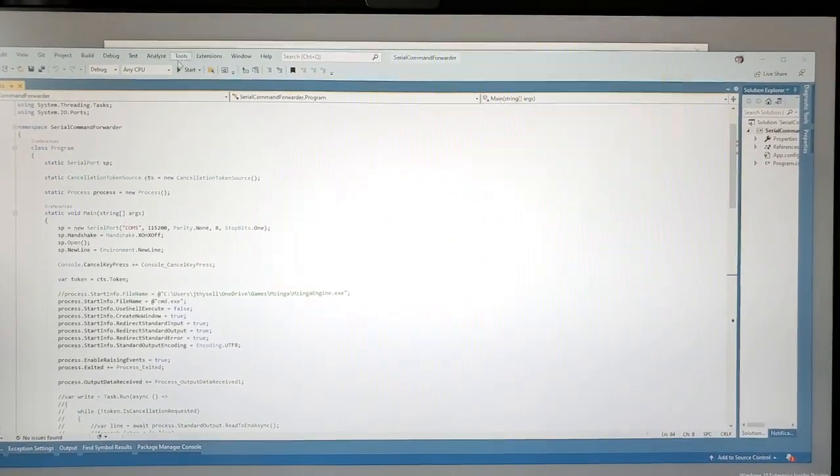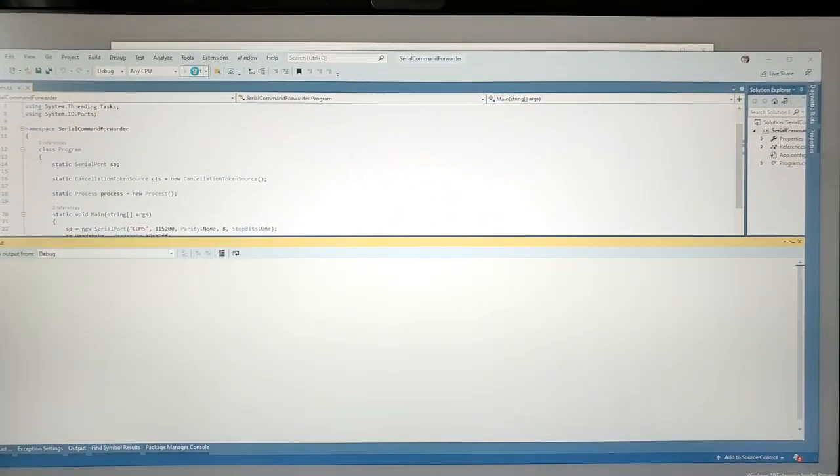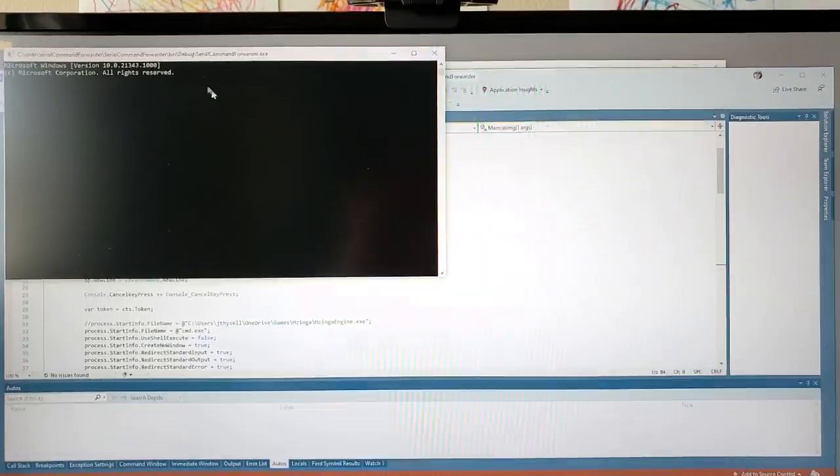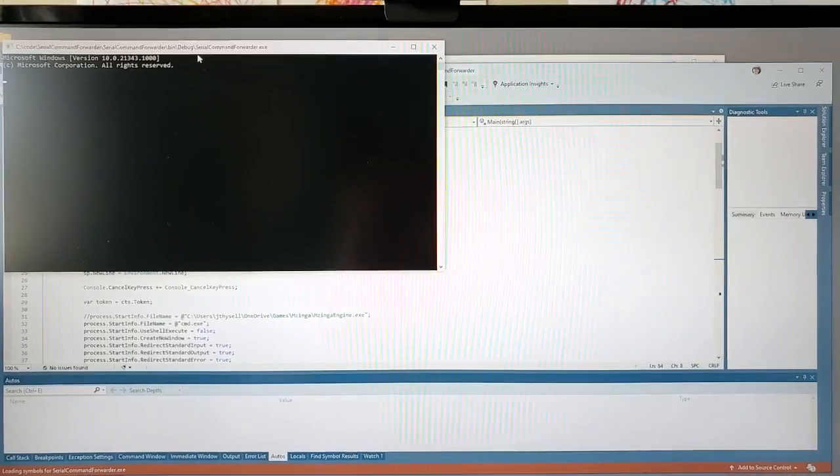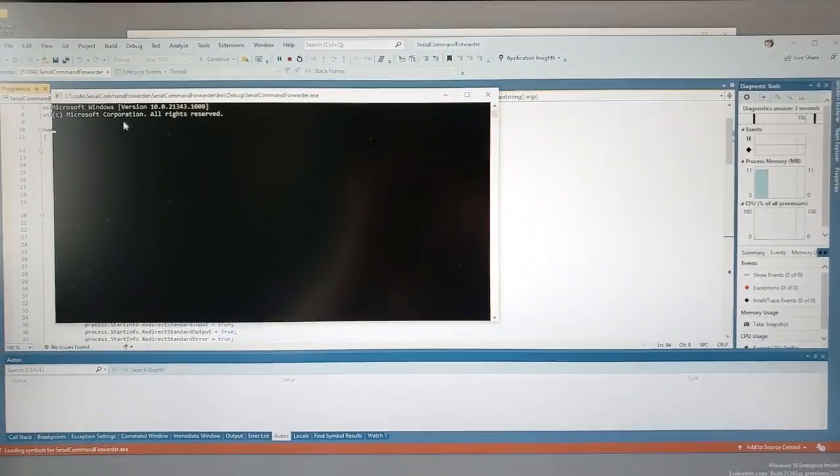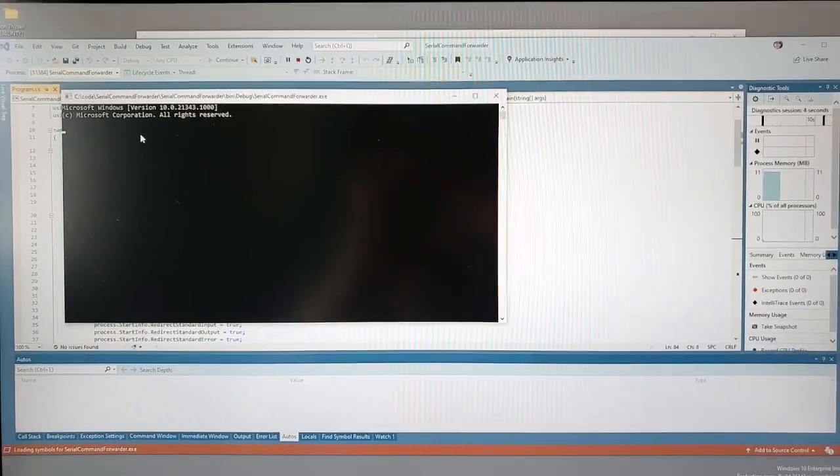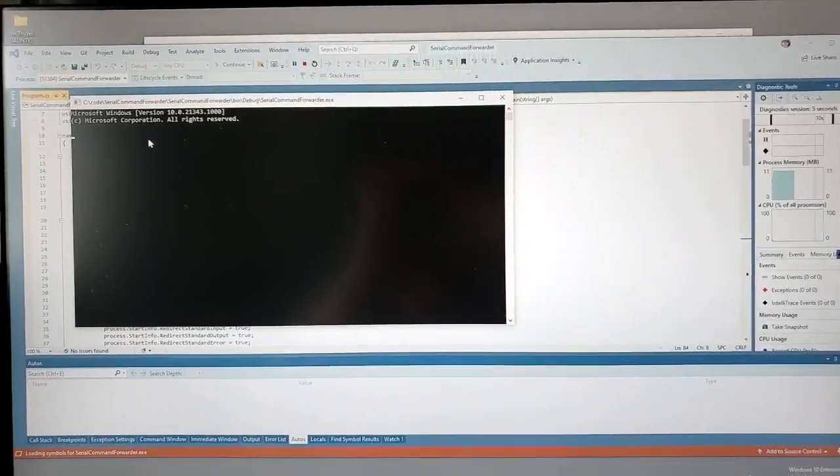It's not perfect. If I go ahead and start this, you see the output from the command prompt.